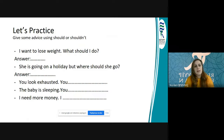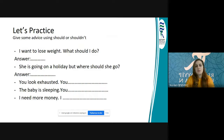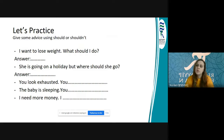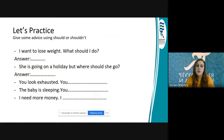Then let's see my answers. I want to lose weight — what should I do? If you want to lose weight, you should do exercise regularly. She is going on a holiday — I think she should go somewhere hot. You look exhausted — you should have a rest — dinlenmelisin. The baby is sleeping — you shouldn't make noise, or you should be quiet. I need more money — I should work harder — daha çok çalışmalıyım.